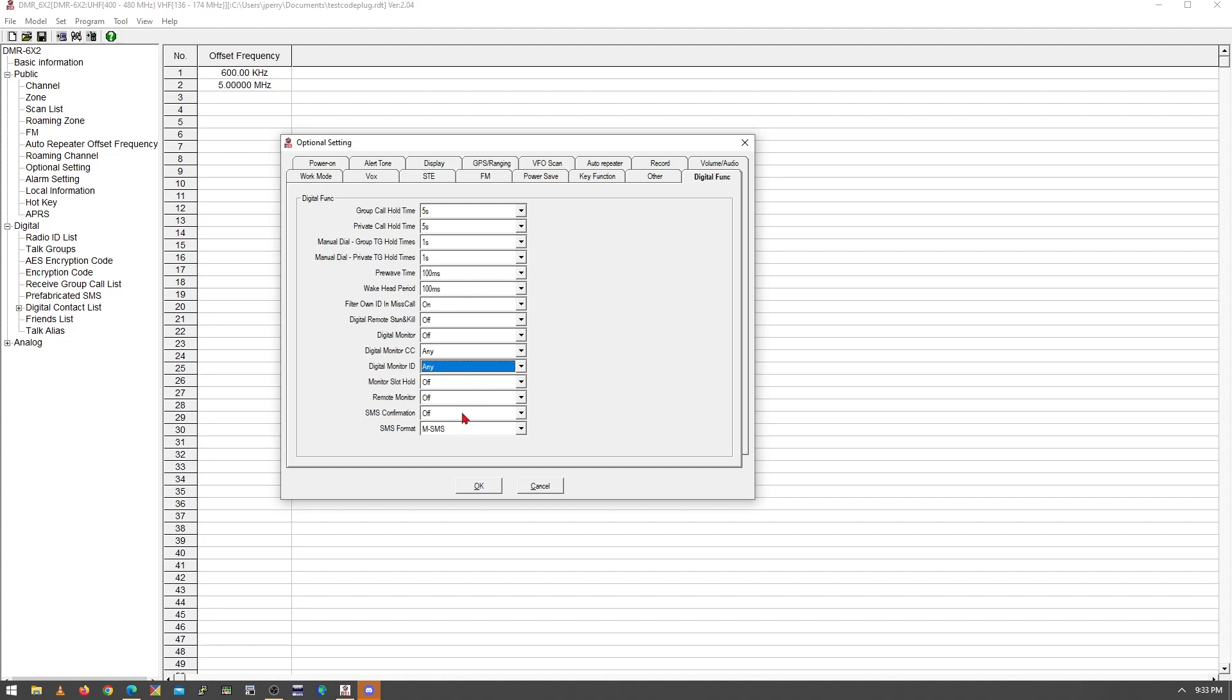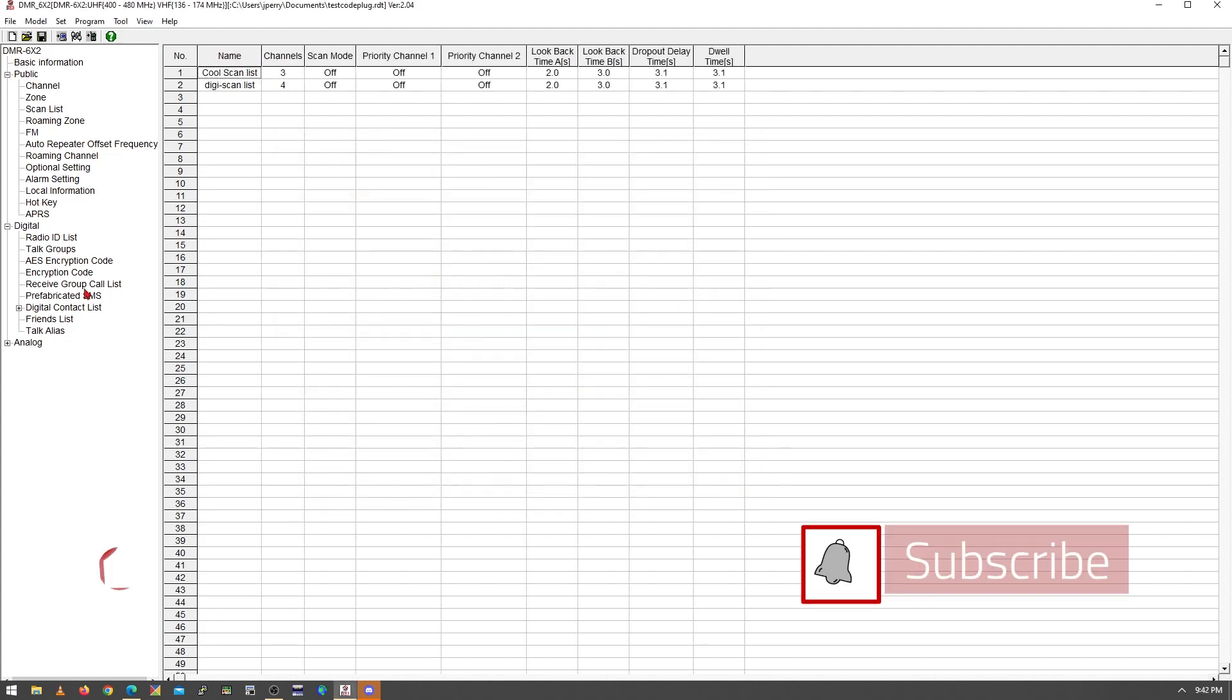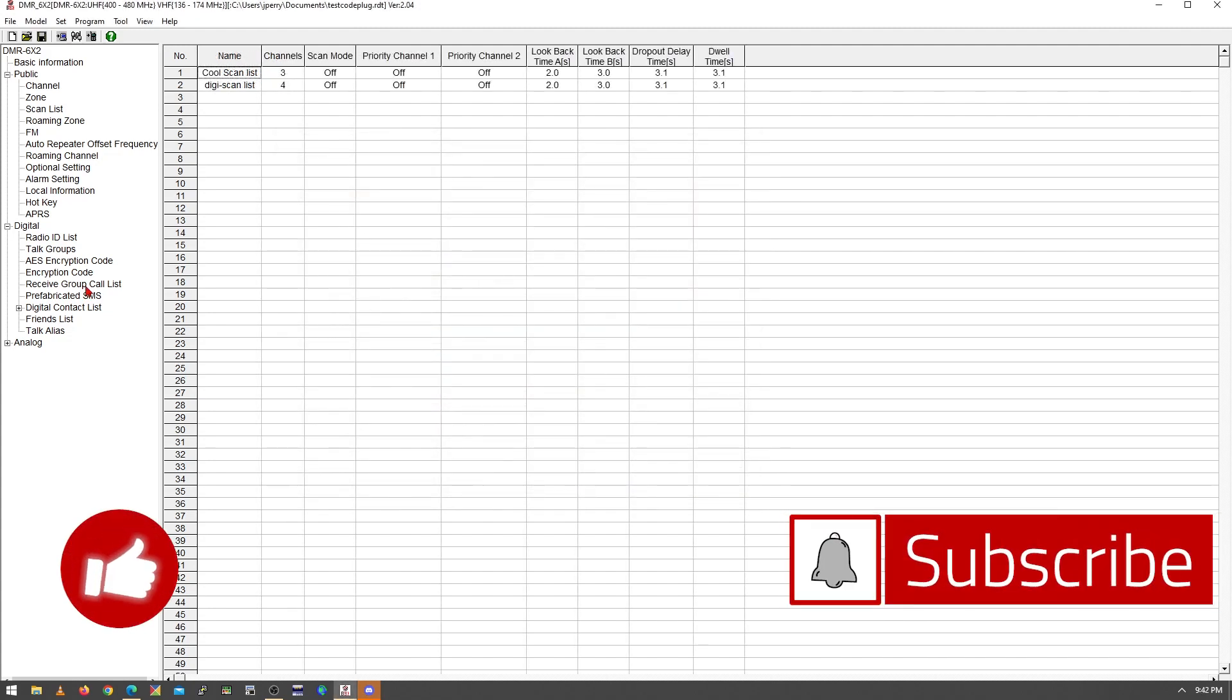DMR radios will send SMS messages, so that's what this stuff is for here.